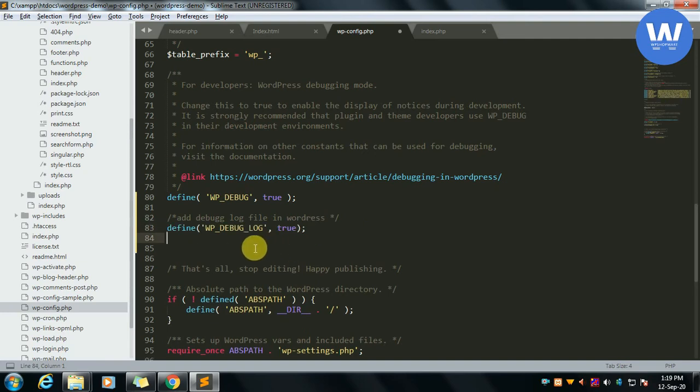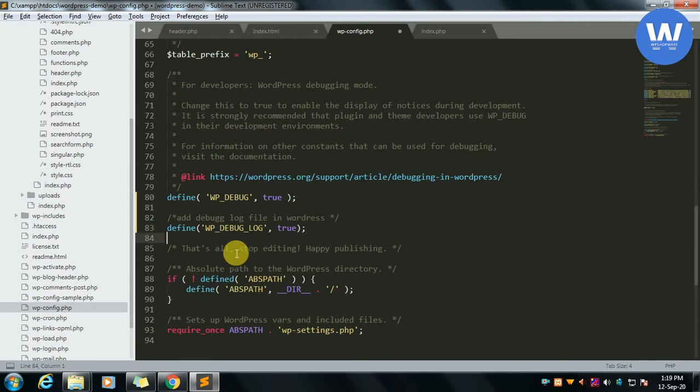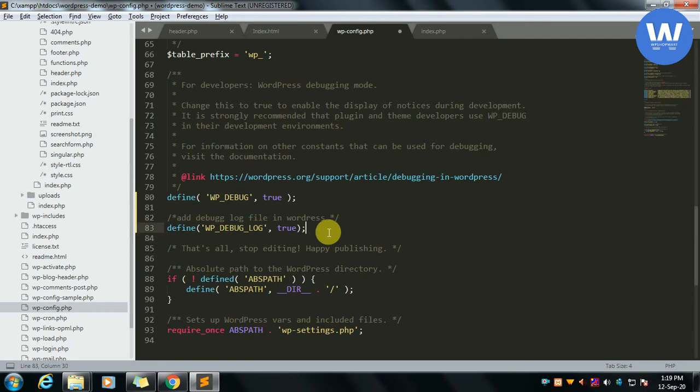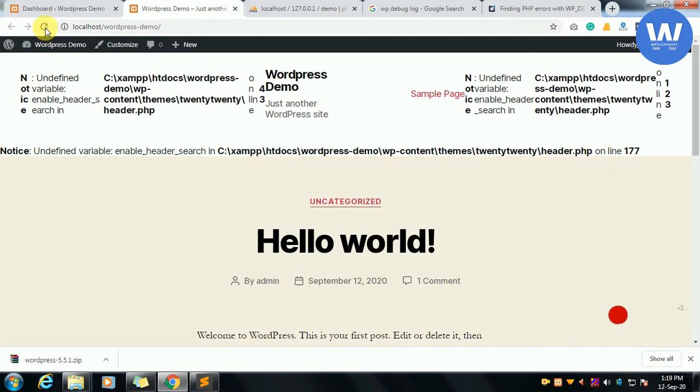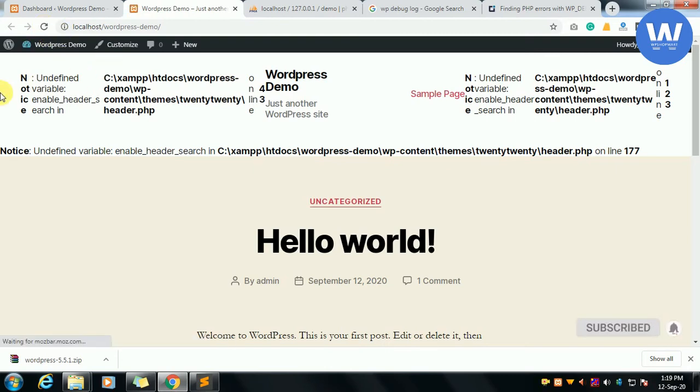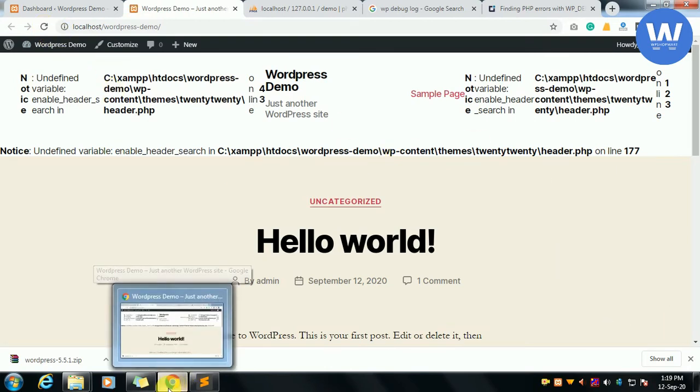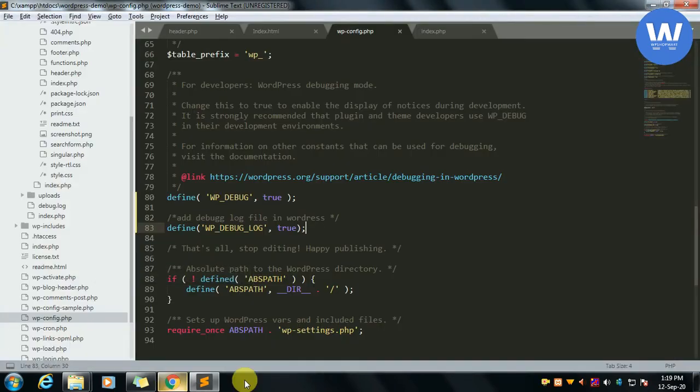We have this constant and we have already started to true. Now we go to our site and run it. We can see that this error is showing. Now we can see that this error is also showing in frontend.